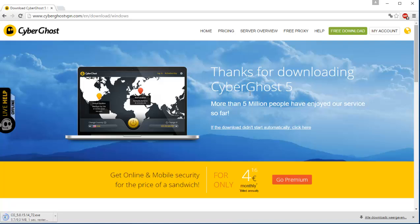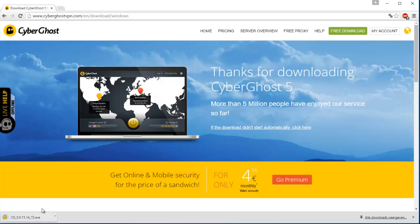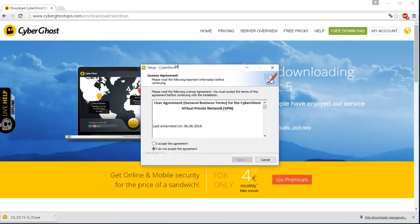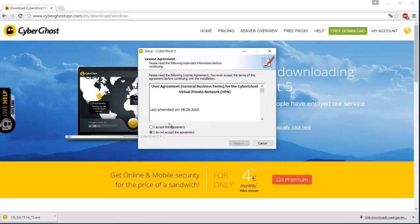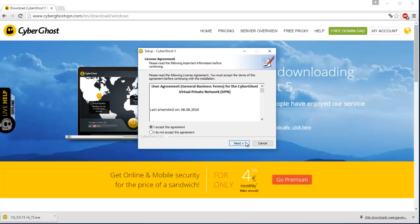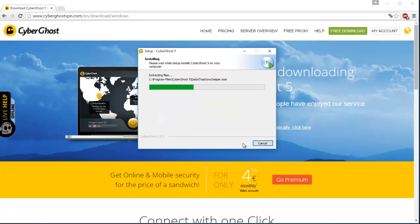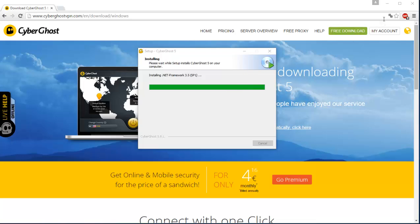Okay, thanks for downloading CyberGhost 5. That's right, now open it up. There we go. Press I accept the agreement.